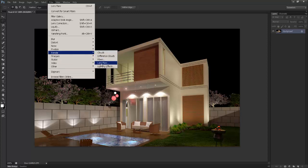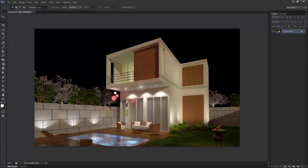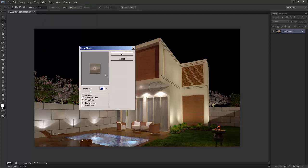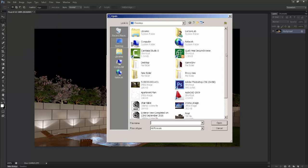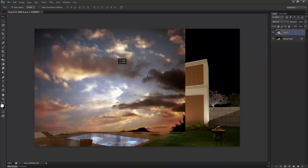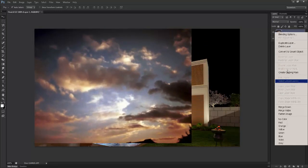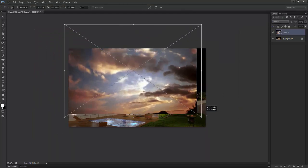Now I'll render lens flare. So this is done and I'll add a sky. Now just slide it in this way, then right-click and convert into smart object so it won't pixelate if I want to bring down the size — safer side we can do that.